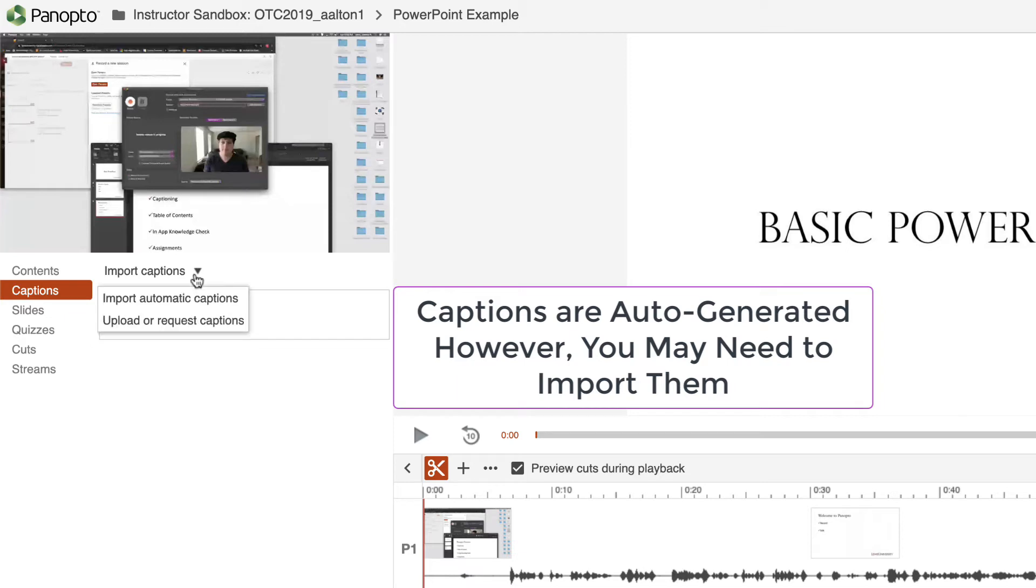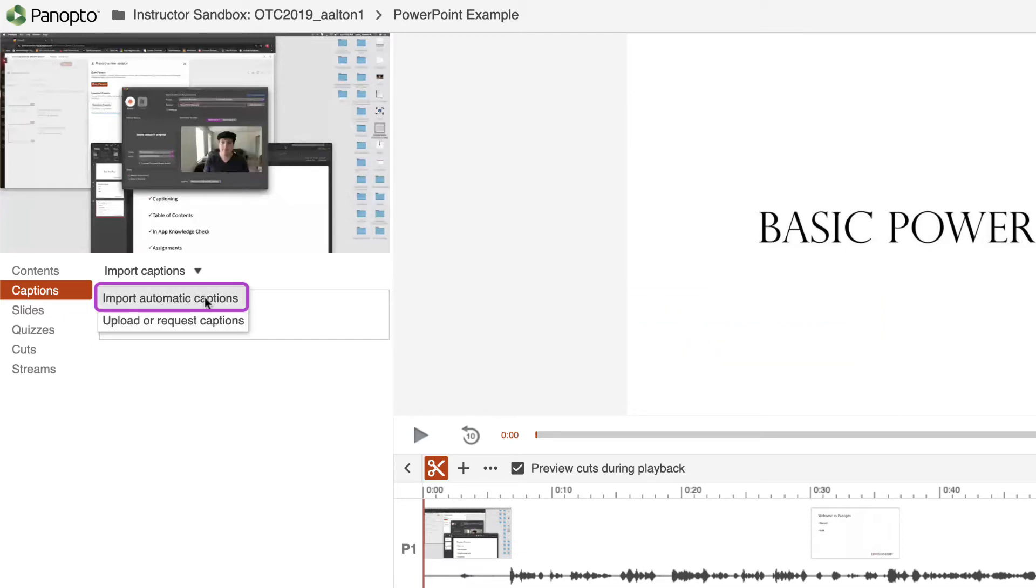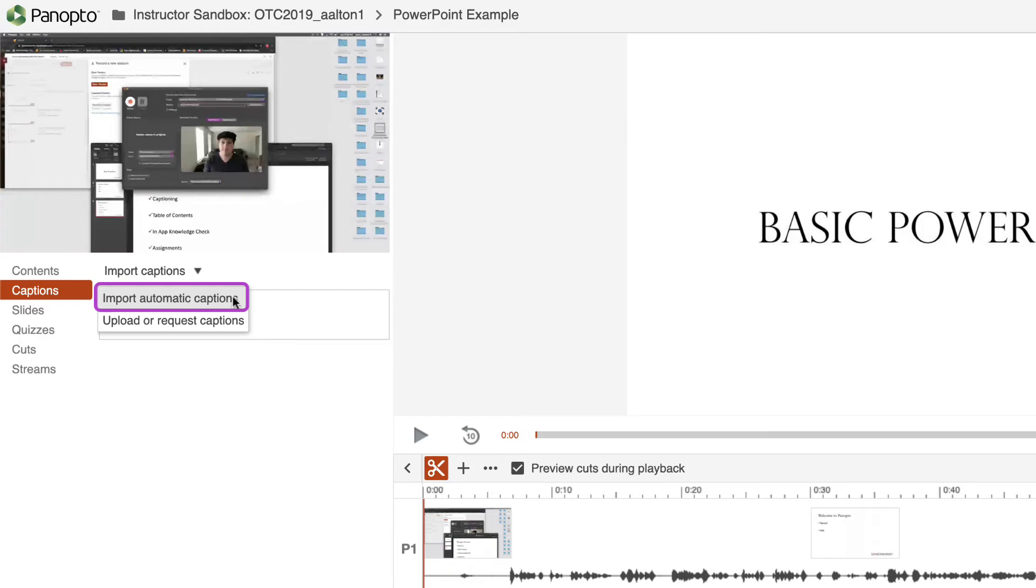I'm going to import automatic captions. I also have the ability to upload or request. But to be perfectly honest, the captioning is so good for the auto-generated, importing automatic captions is probably going to be the way to go here.